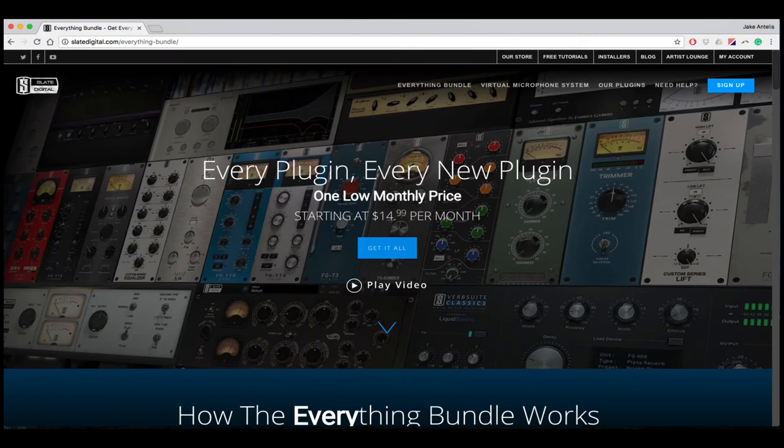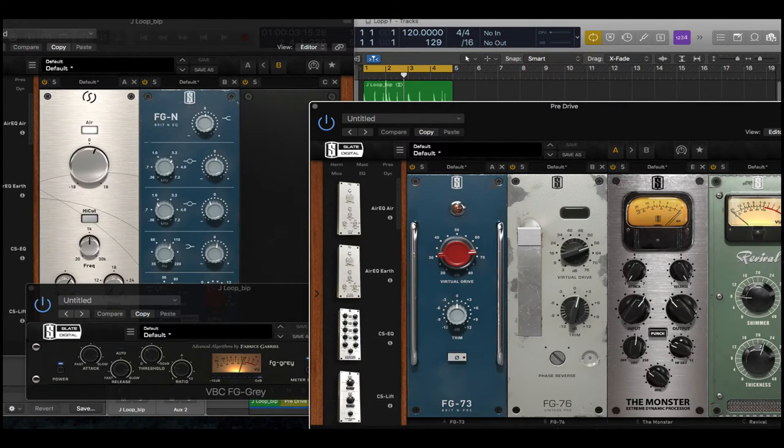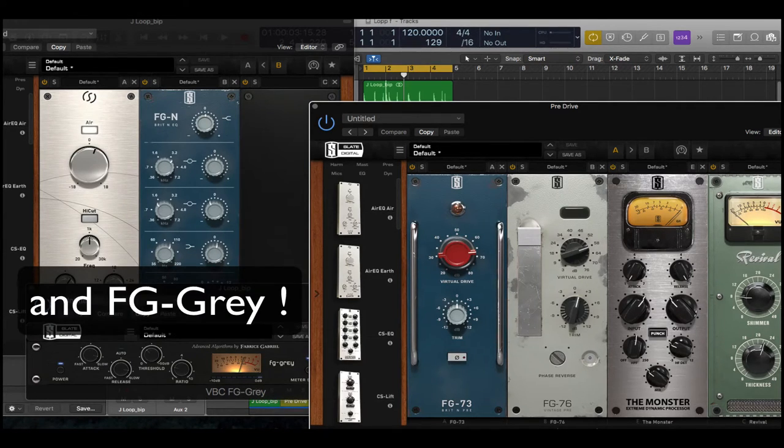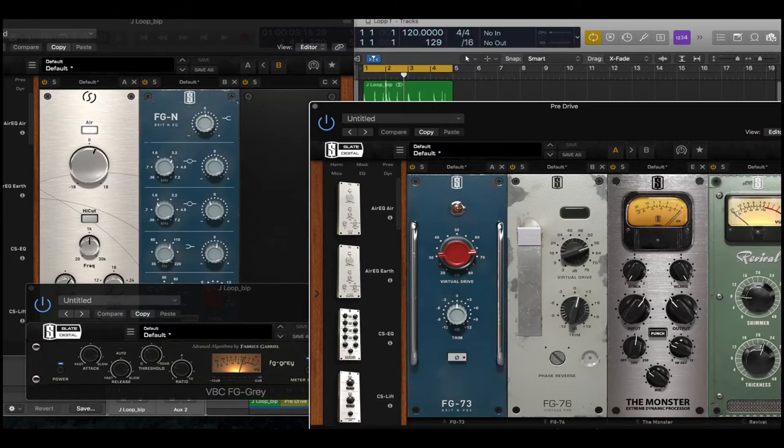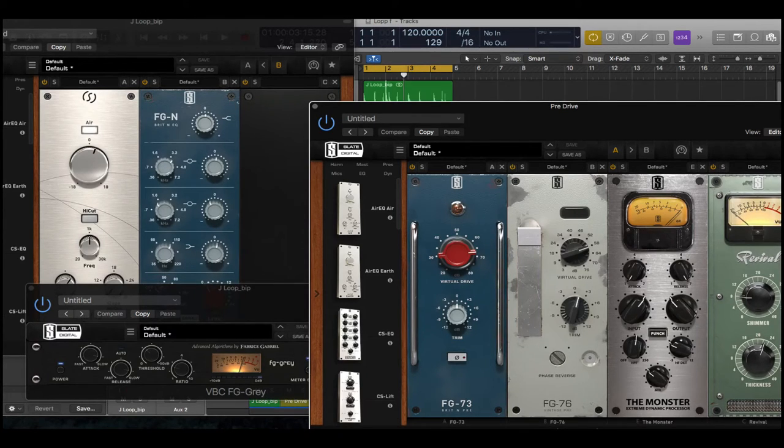Basically, I'm working with the drum loop that I created earlier. I have some EQ from Slate Digital on the track itself, and then I have a whole parallel chain which is really adding a lot of glue and drive saturation to the drum loop itself via two preamps kind of cranked.